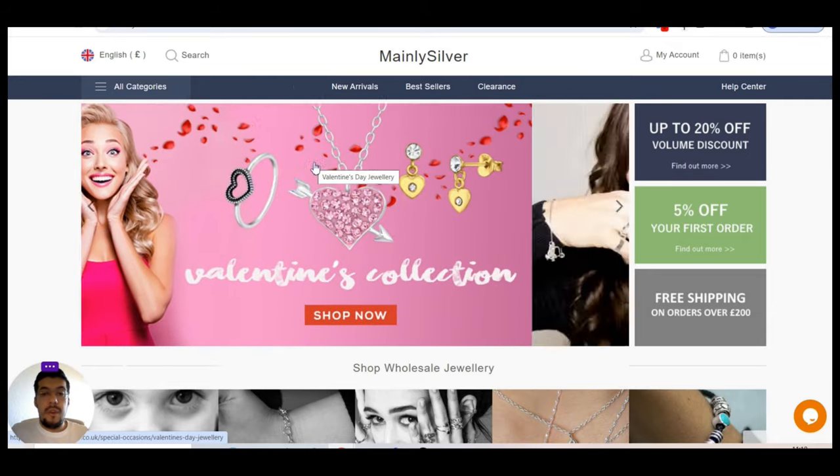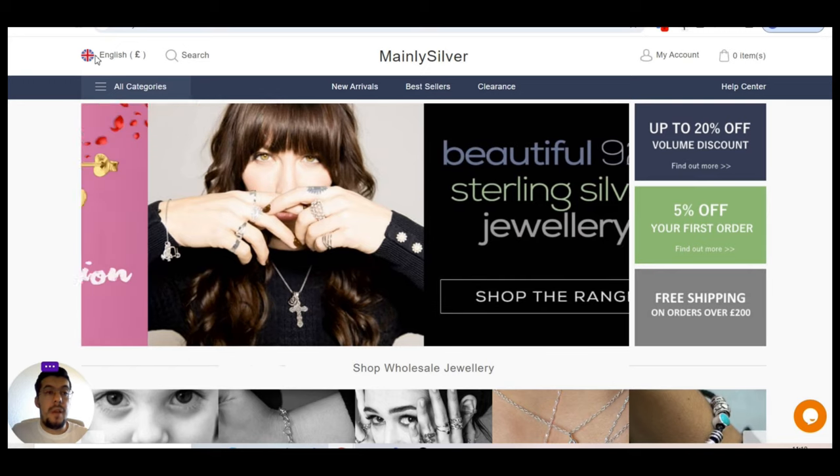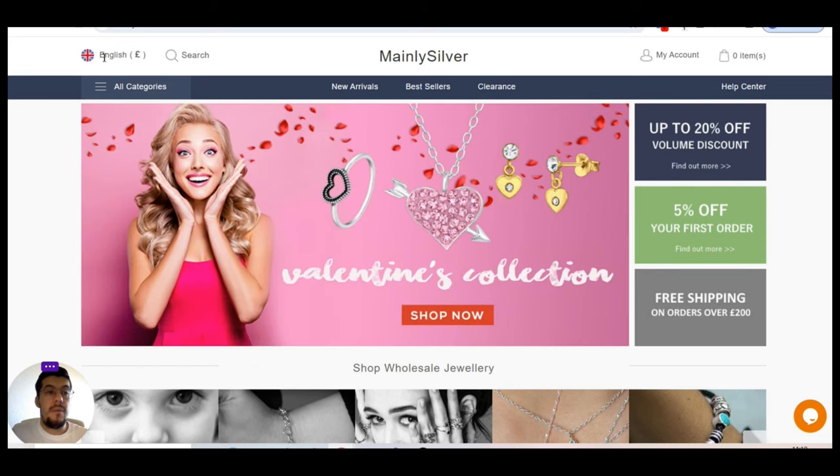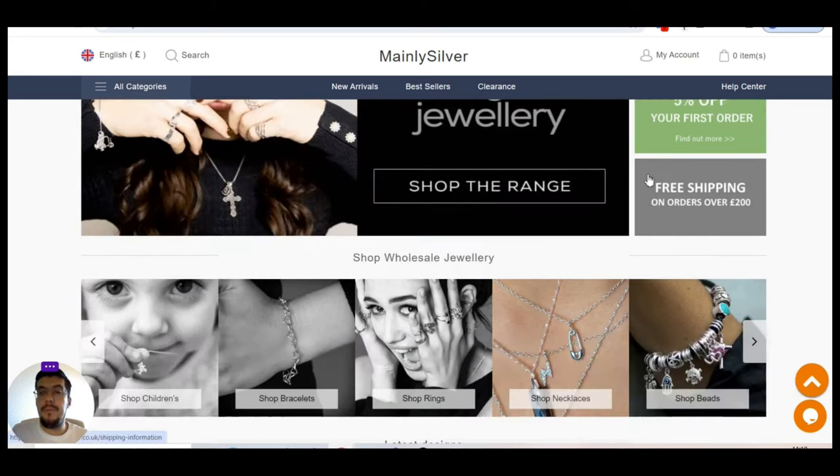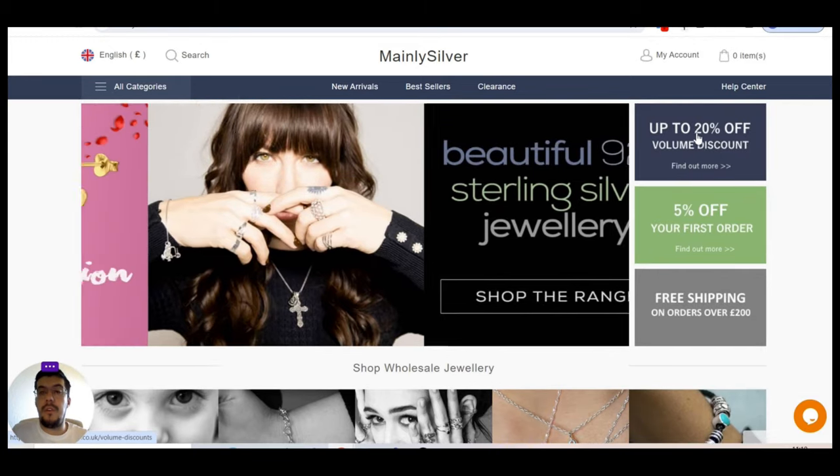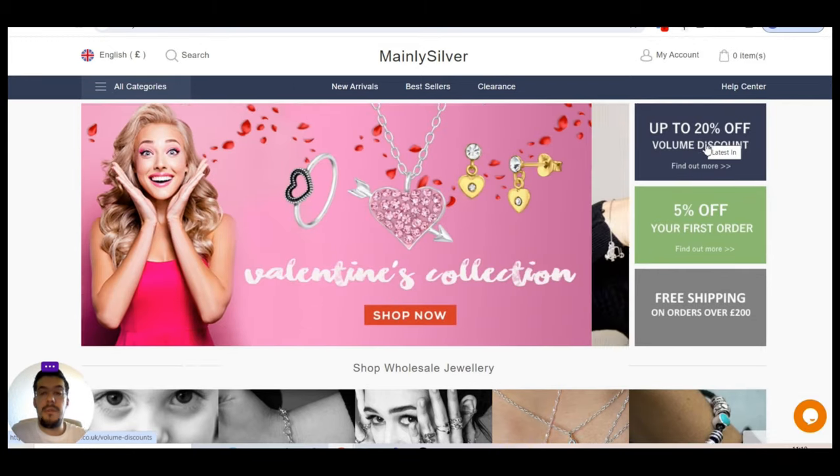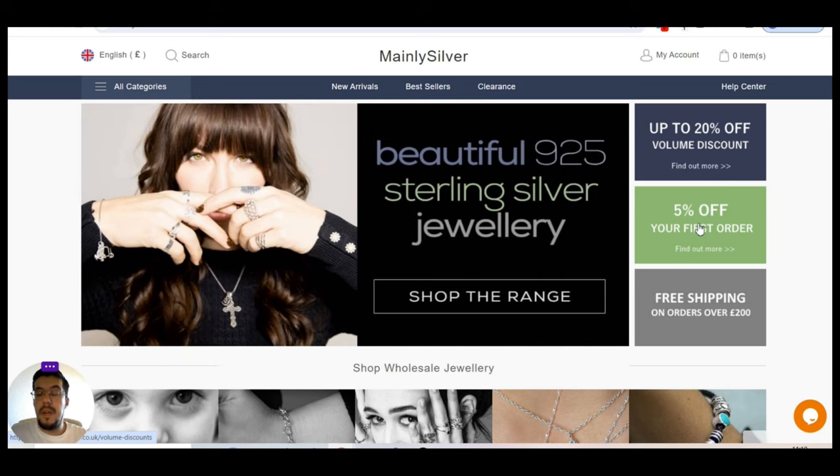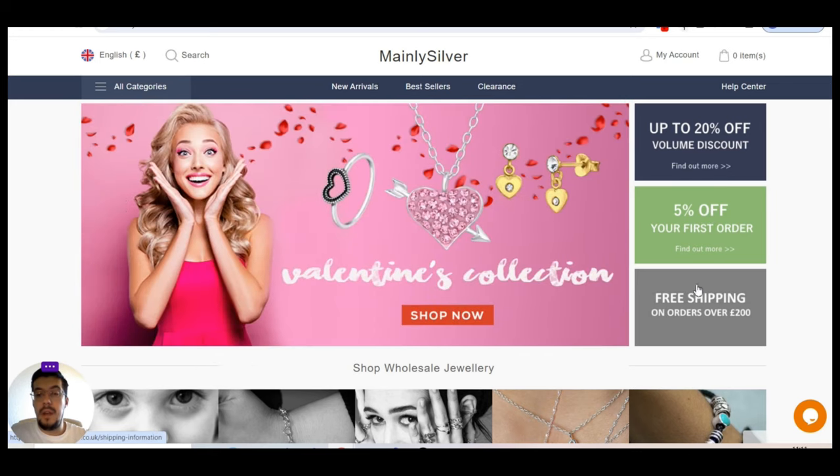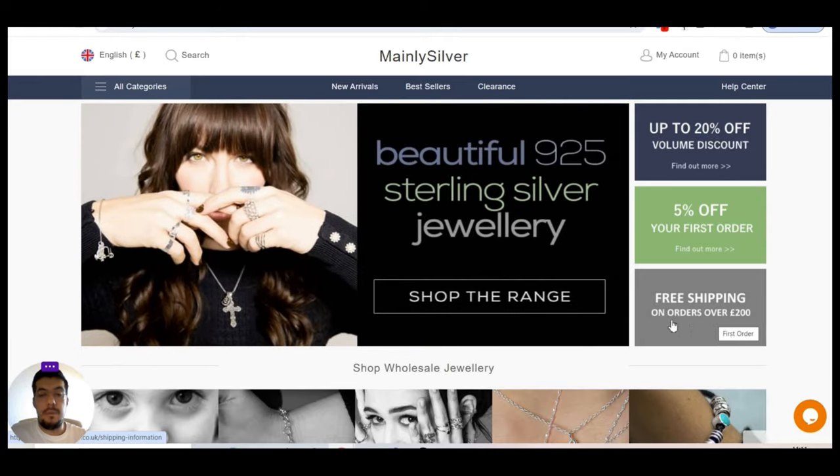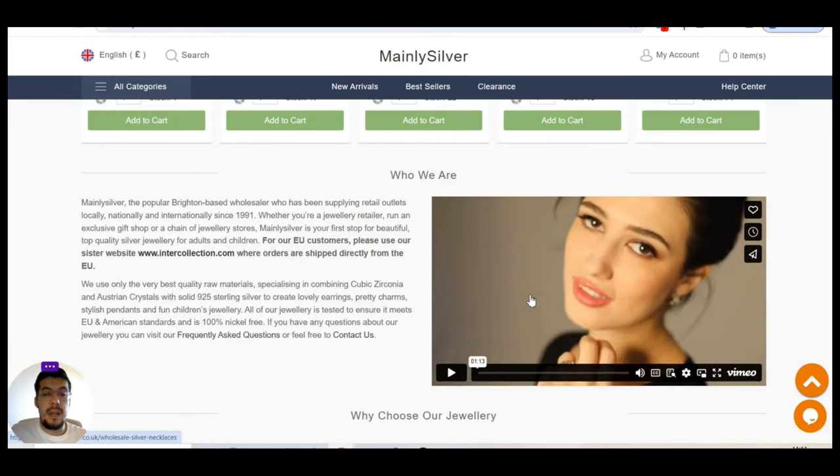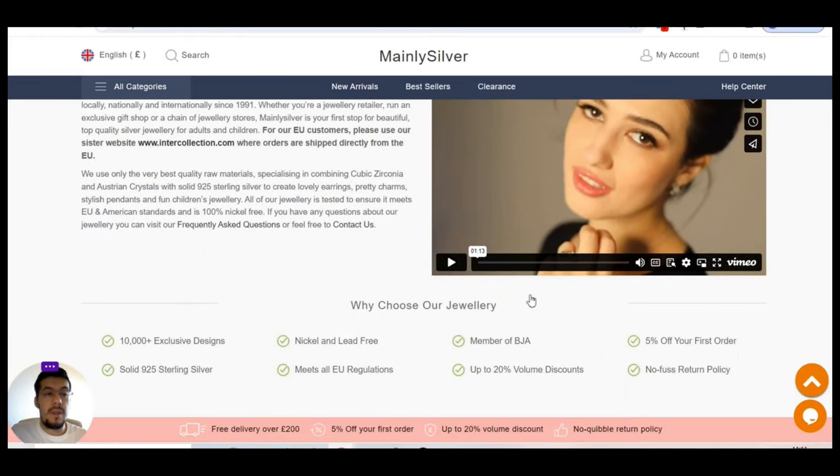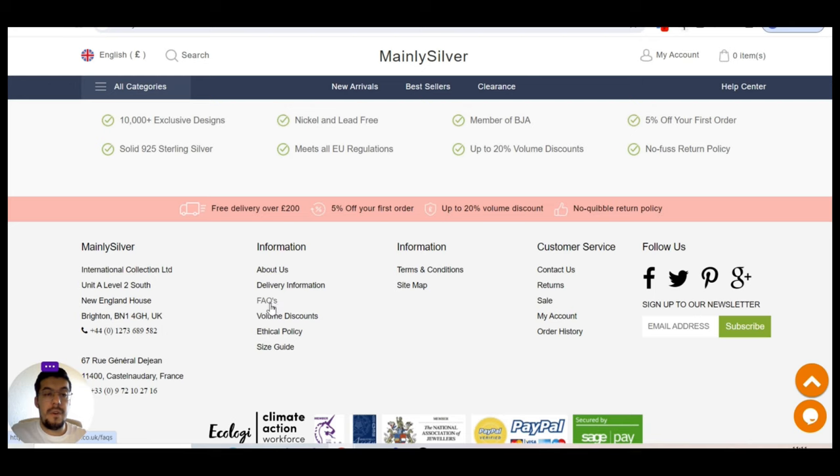That's mainly silver.co.uk. That's also a jewelry supplier. They are from UK. You can see here they offer 20% off volume discount, 5% off from first order and free shipping in order over 200 pounds. Let's take a look to see what exactly they offer.